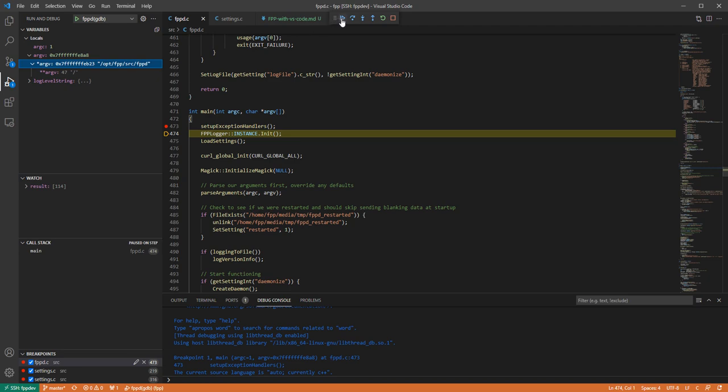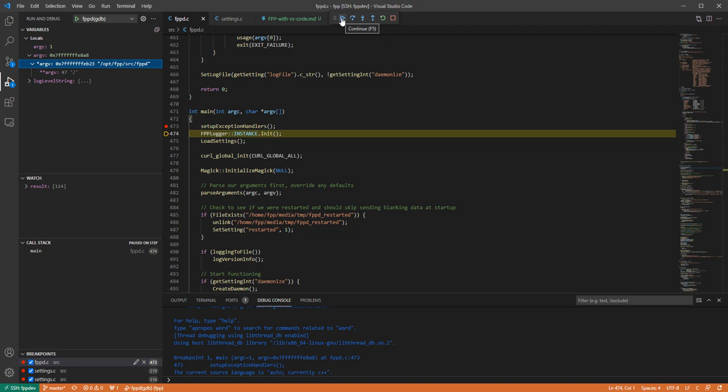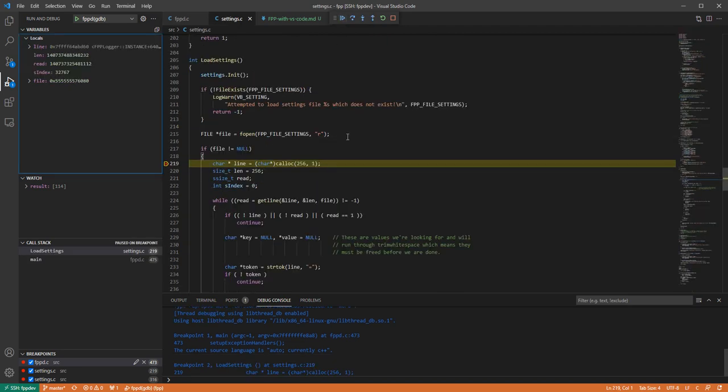So what I'm going to do now is, of course this is skip over, this is the step into and everything else and your stop. And so what I'm going to do is I'm just going to let it continue to my second breakpoint that I've set up just to show some more things here.